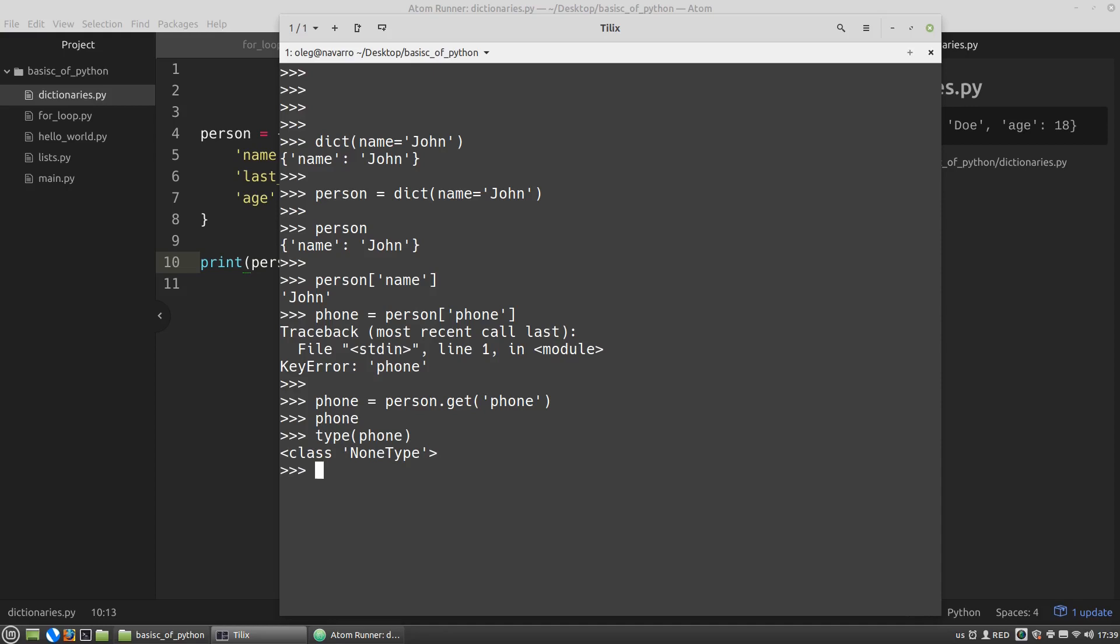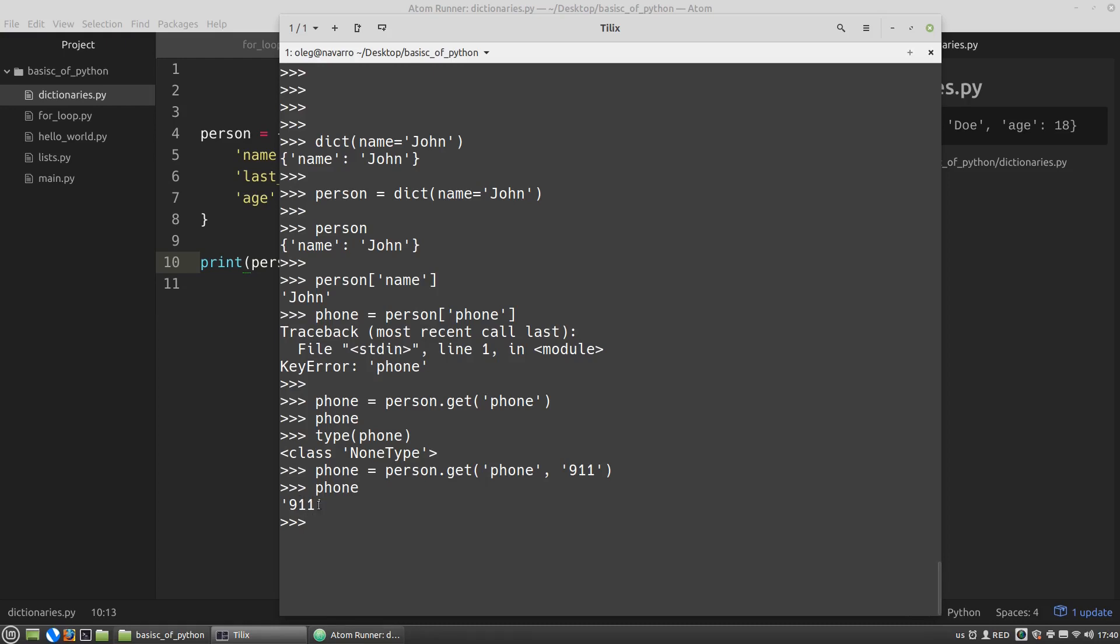The get method can take a second argument, which is the default value. That is, if the required key is not in the dictionary, I will receive this second argument as the value. Sometimes it is necessary. For example. And the phone variable got 911 value. Because the person dictionary has no phone key. And this value was used for assignment.